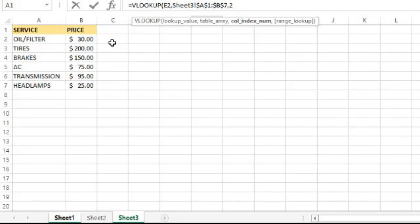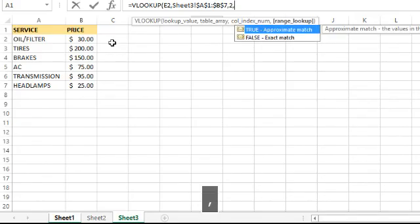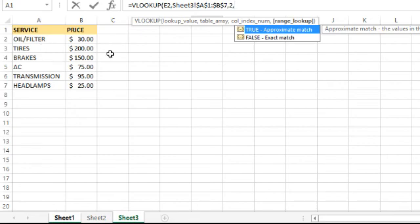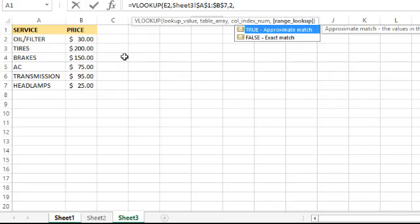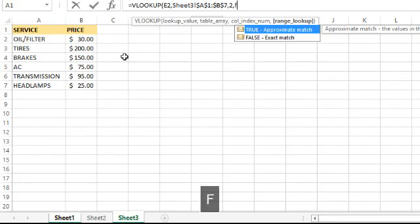The final thing is true or false for the match. False means exact match - it's going to look for words spelled exactly the same. When would you use approximate match? Imagine a grading system where 90 to 100 is an A and 80 to 89.9 is a B. You'd use true so you can put a range in and it will work within the range. But here we want exact, so we use false.